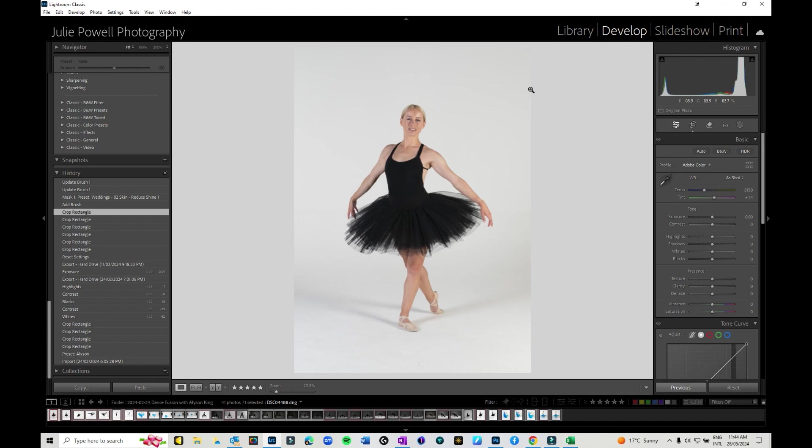Hi everyone, Julie here and welcome back to the YouTube channel. Today's video I'm going to go through and show you how to reduce highlights and shine on faces in Lightroom. I've had a couple of people who have requested this one so I finally got around to doing it.